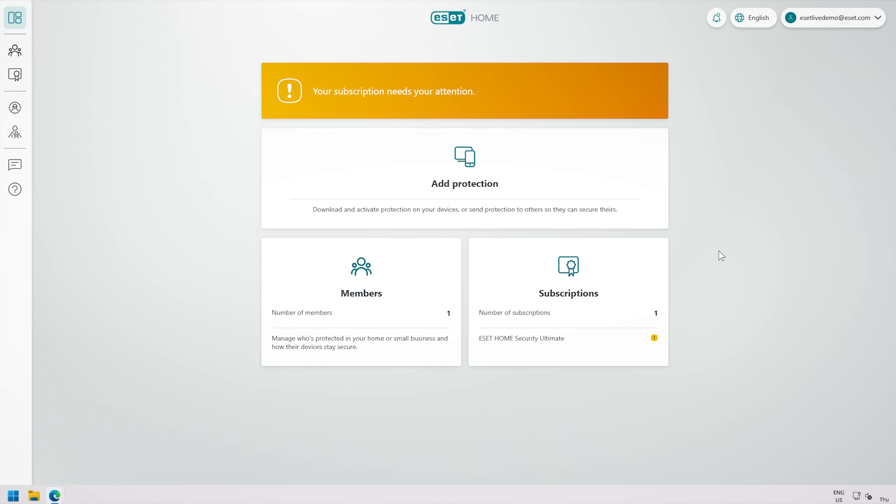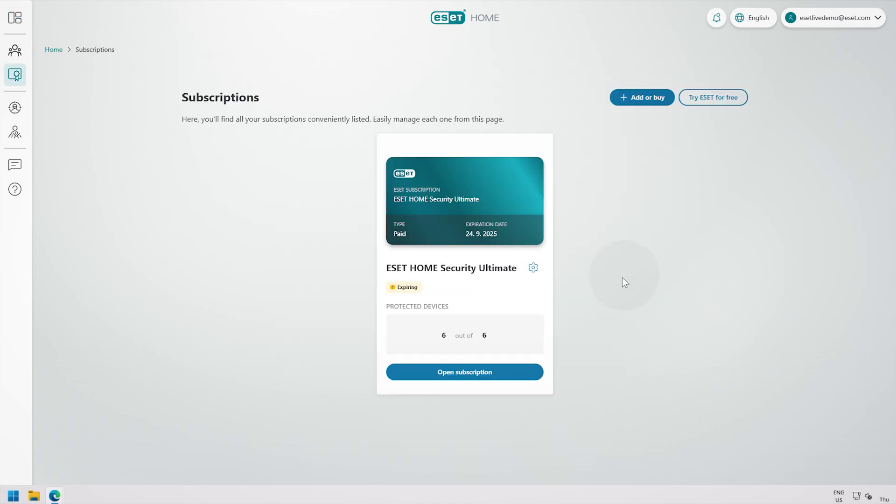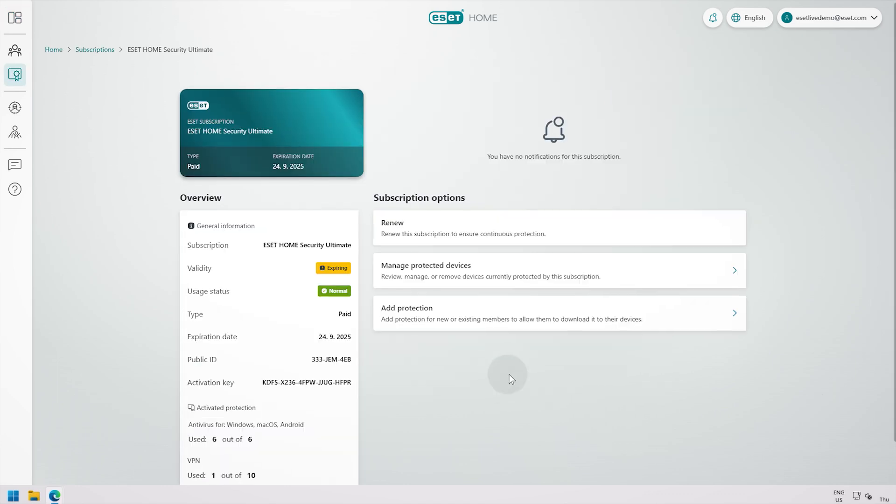Once logged in, find the subscription you wish to renew under the subscriptions tile. Open it and click renew.